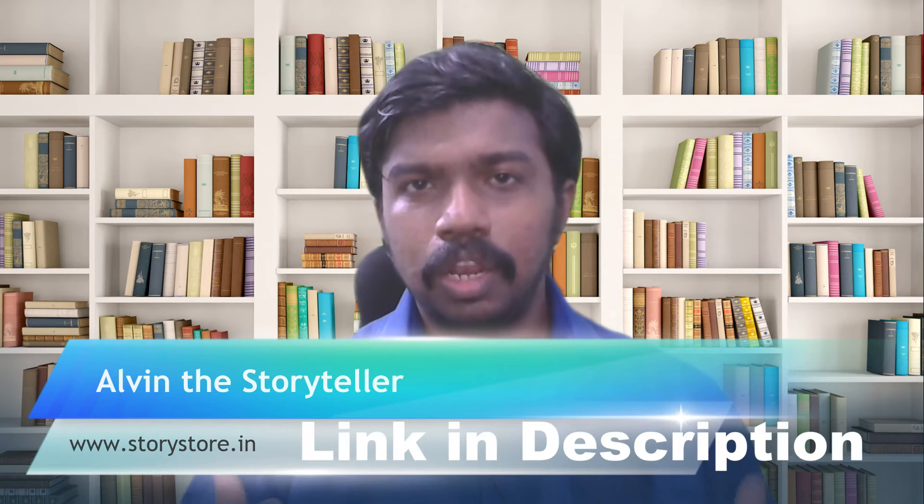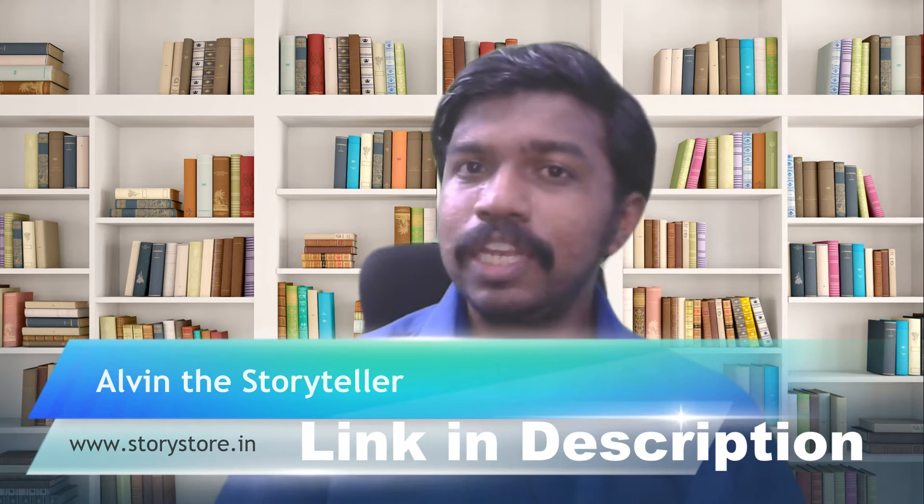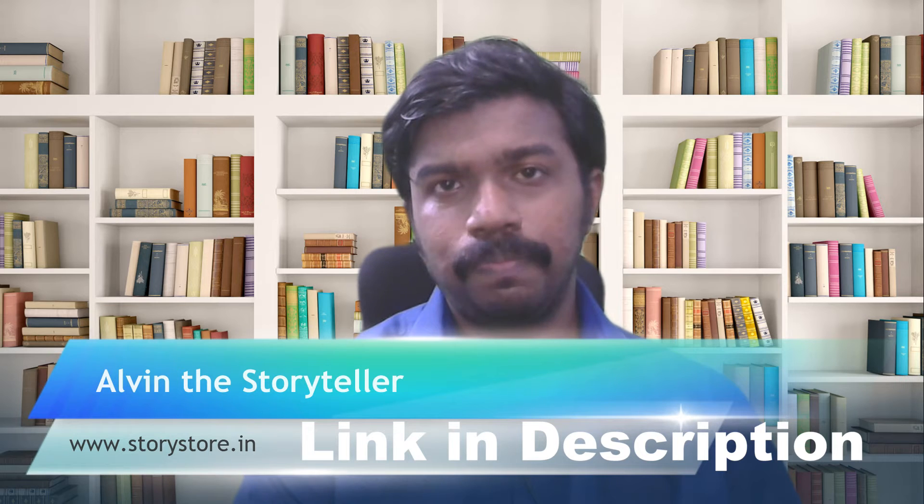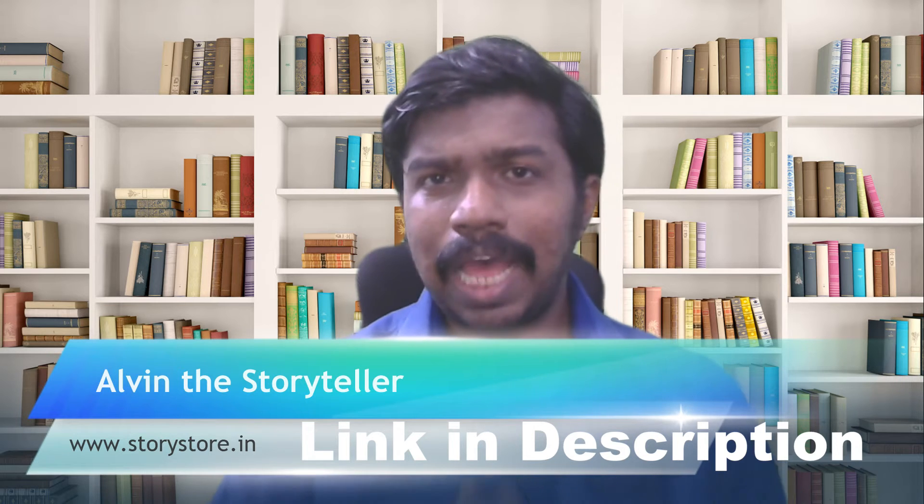In my online store I have published a lot of games and worksheets for English teachers to use. In this video playlist I will be explaining game by game and I will show you how you can make your class exciting using these worksheets.